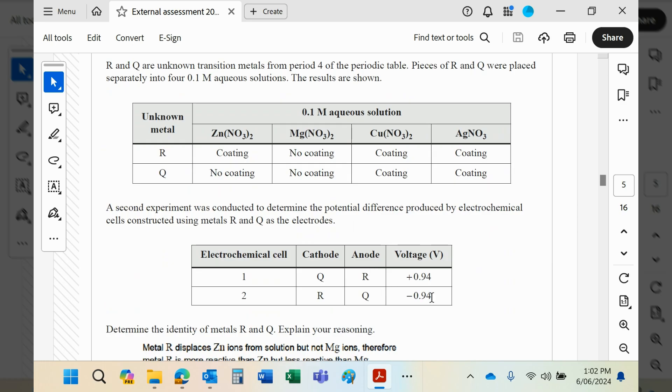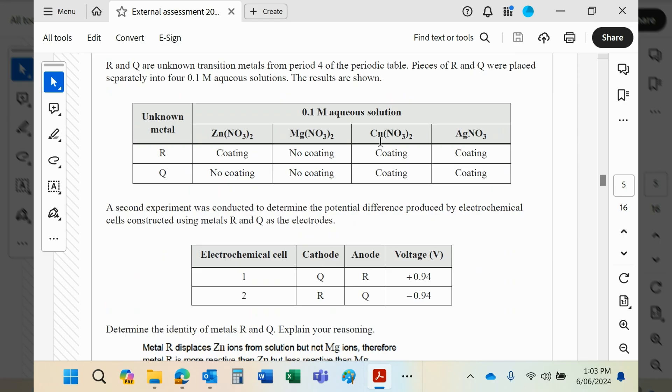So identify the identity of metals R and Q. It says up here basically R will displace zinc, copper, and silver, but not magnesium. So R is basically more reactive than zinc, copper, and silver, but less reactive than magnesium. Now, if you go into your data book...